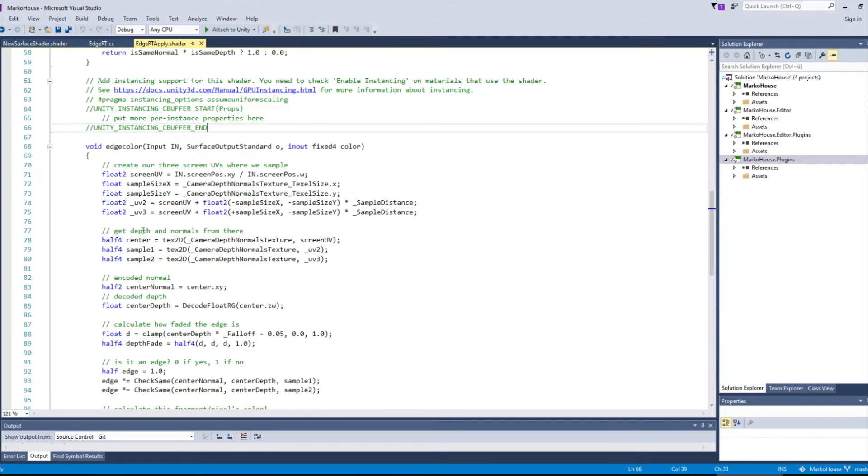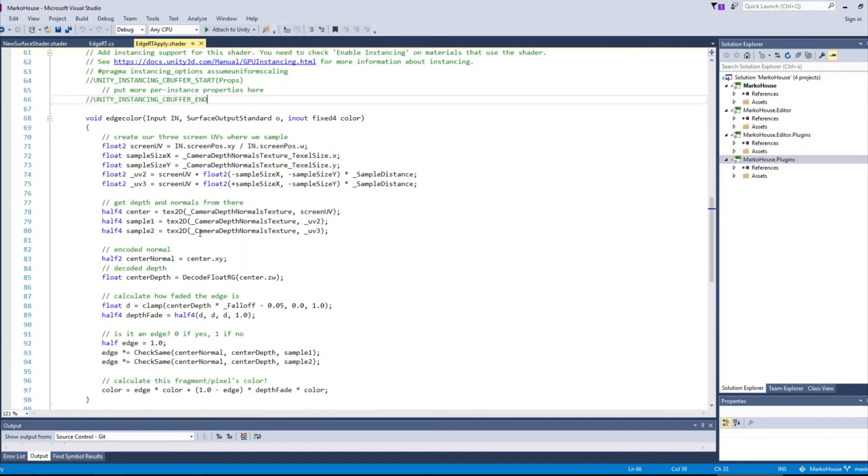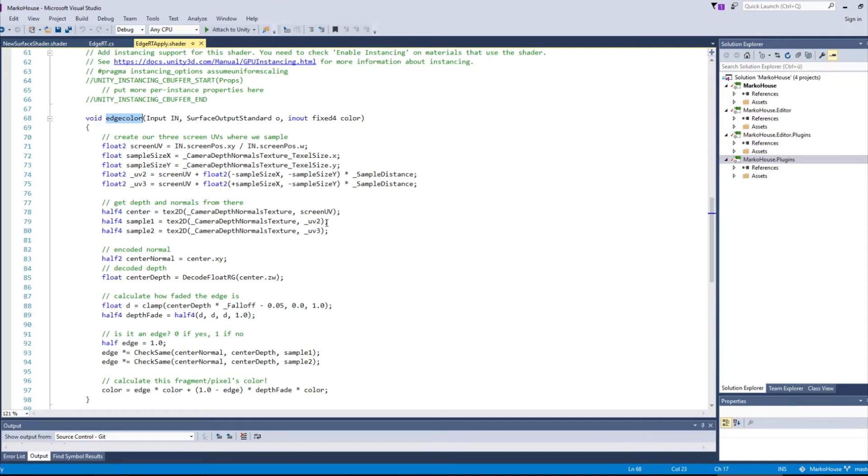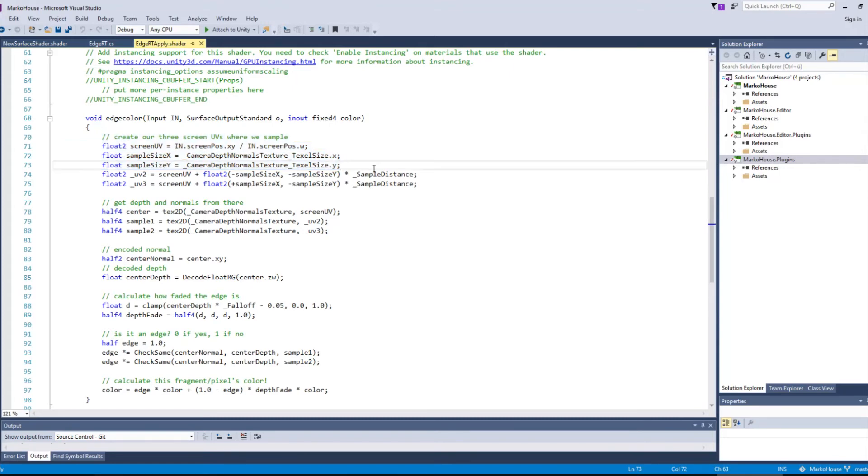Now already the last bit of change we do to this surface shader template is to insert our final color function. It works similar to what Unity already provides. We calculate the three screen UV positions we want to sample in order to detect whether it is an edge or not.